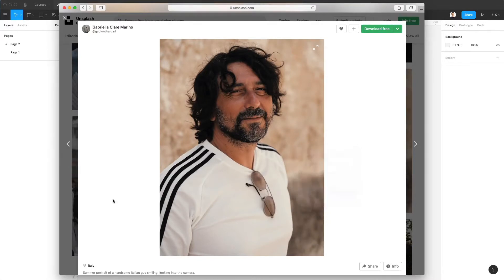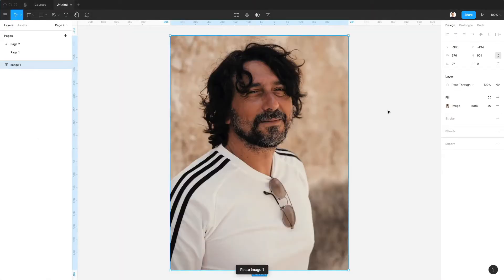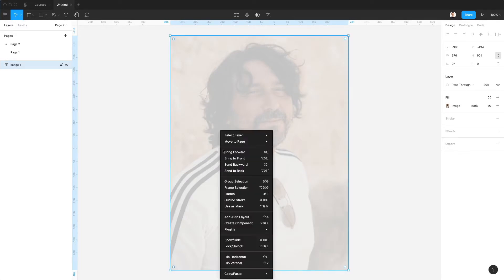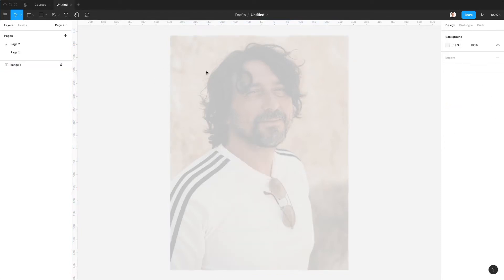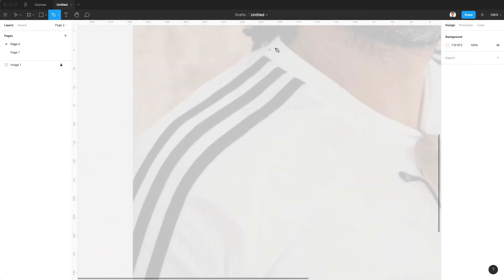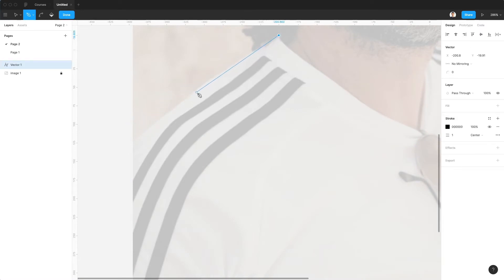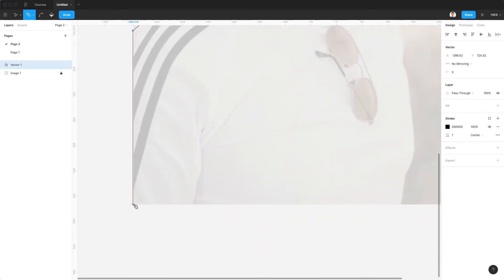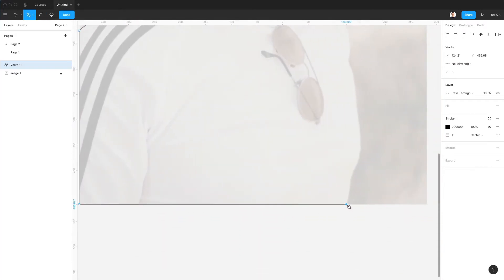Let's go ahead and create this illustration. The very first thing I'm going to do is lower the opacity of this photo, lock the layer, and probably create an artboard a bit later on. So the first thing we want to do is create the base shapes for this illustration, which is going to be pretty straightforward.